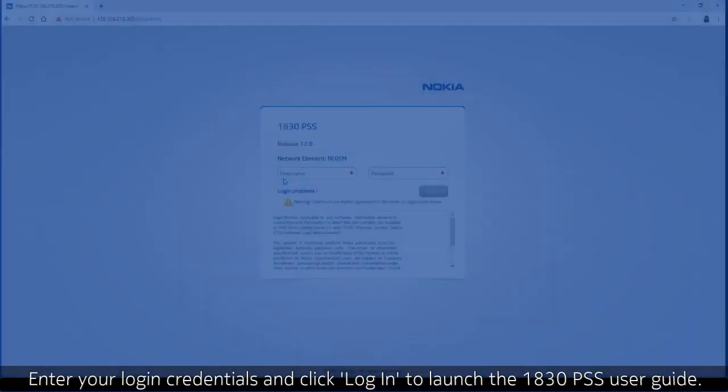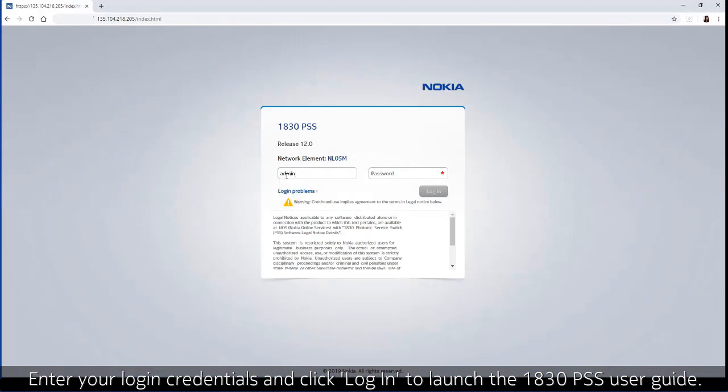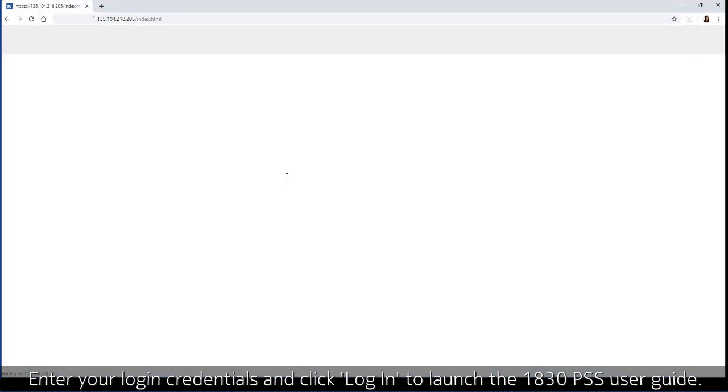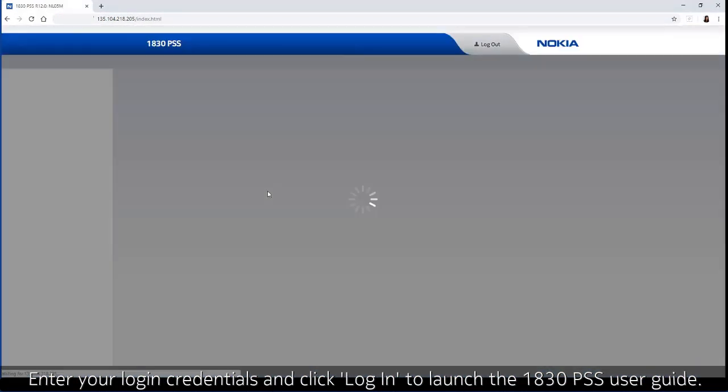Enter your login credentials and click login to launch the 1830 PSS user guide.